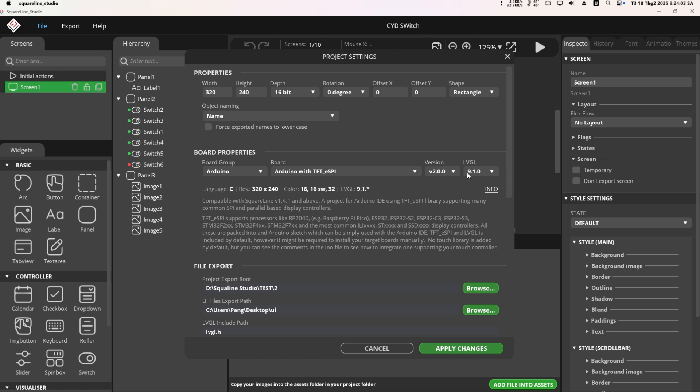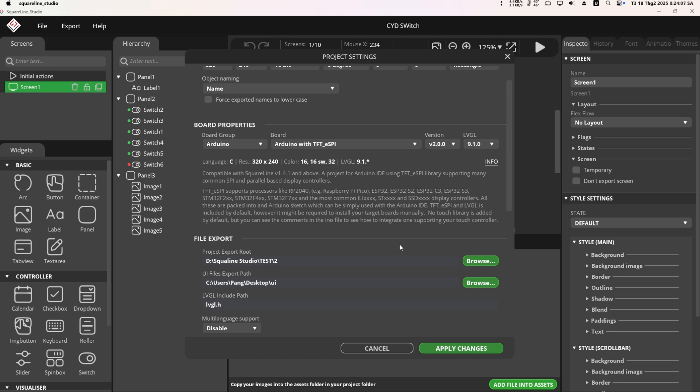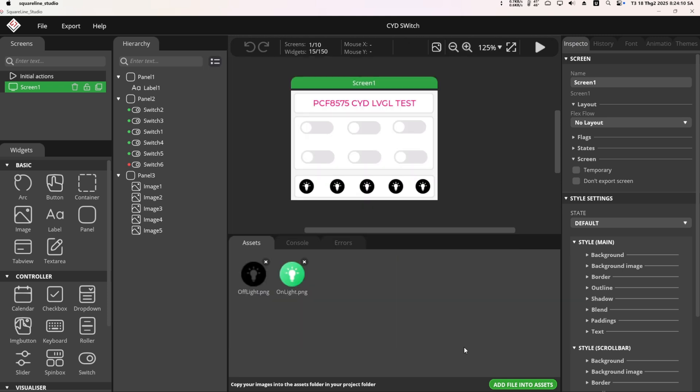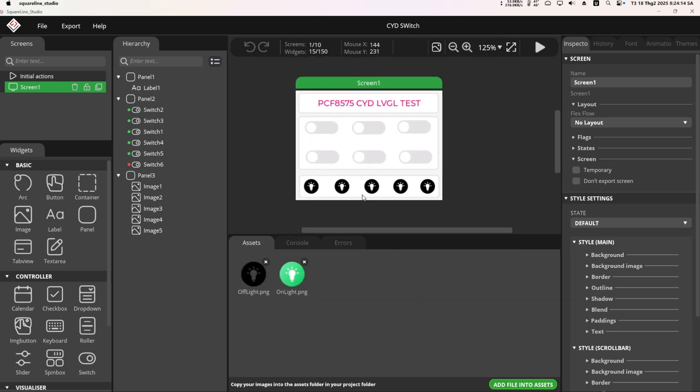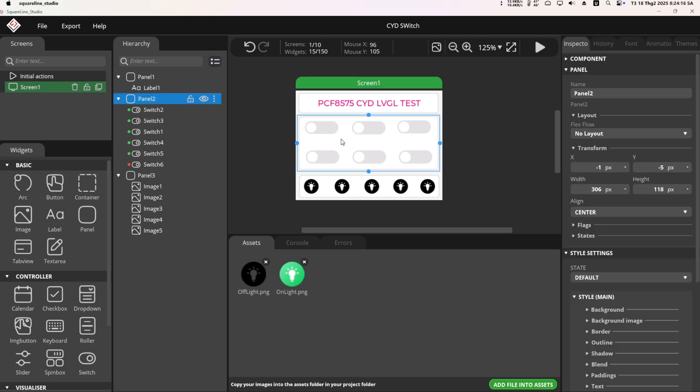Remember to choose the LVGL 9.1 version, set the path to export the UI, then click apply changes. As you can see, I designed a screen with six switches and six icons to indicate status. I will guide you on how to create them.